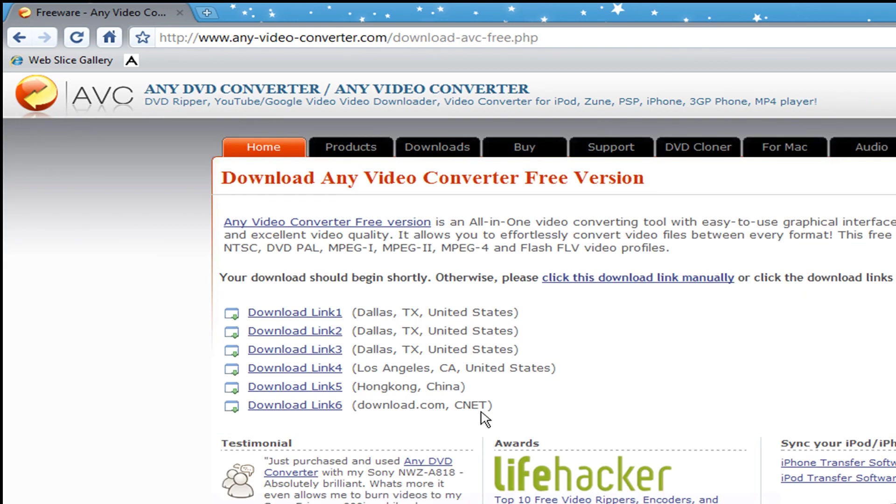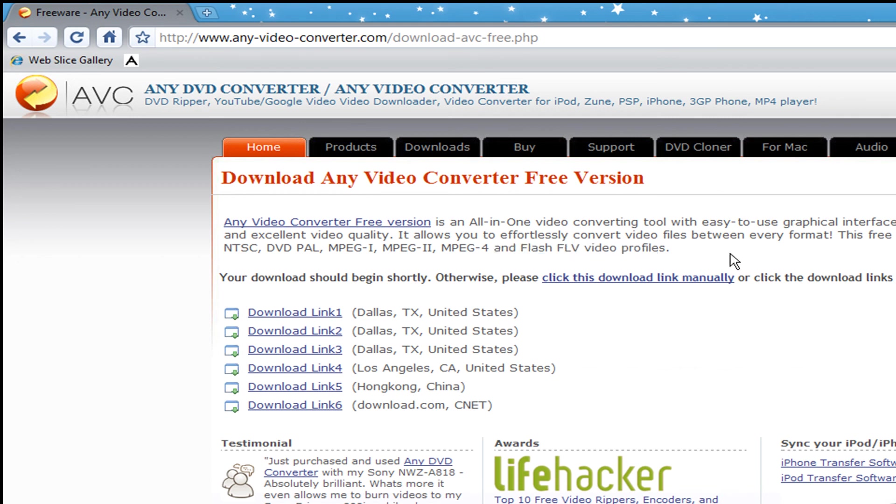You can download it—it's totally free—and you can export it as an FLV file, as you see here. And that's how you export it.